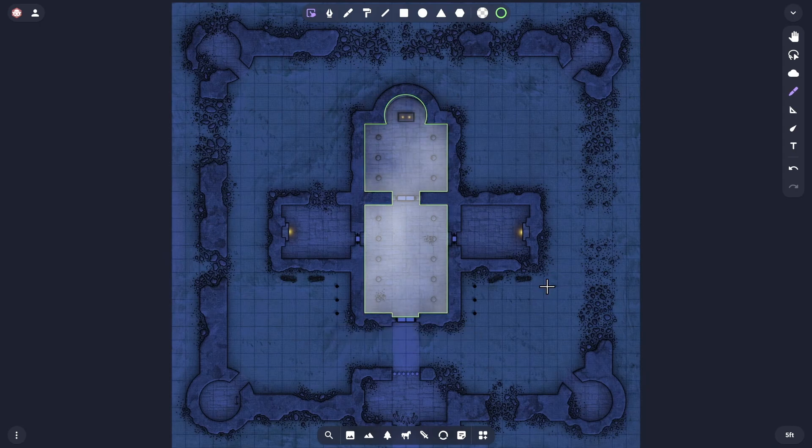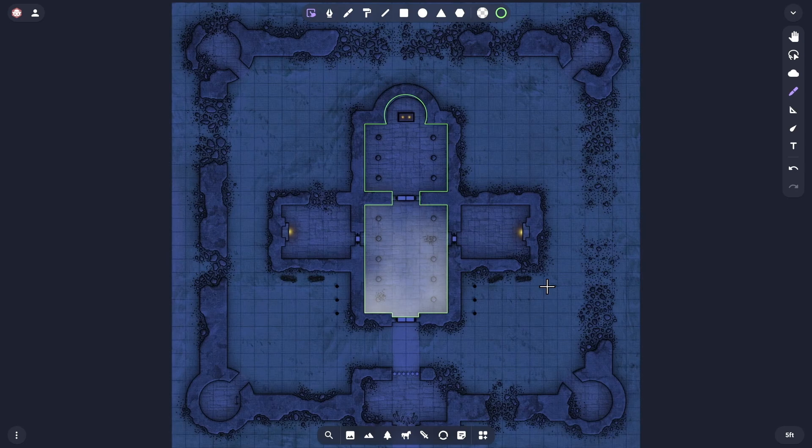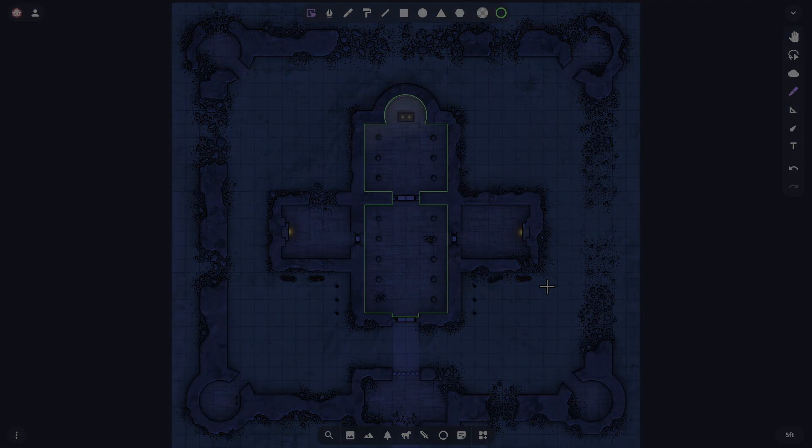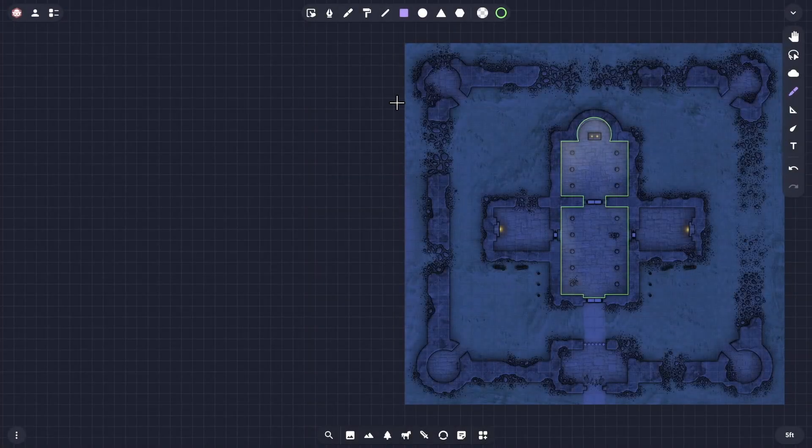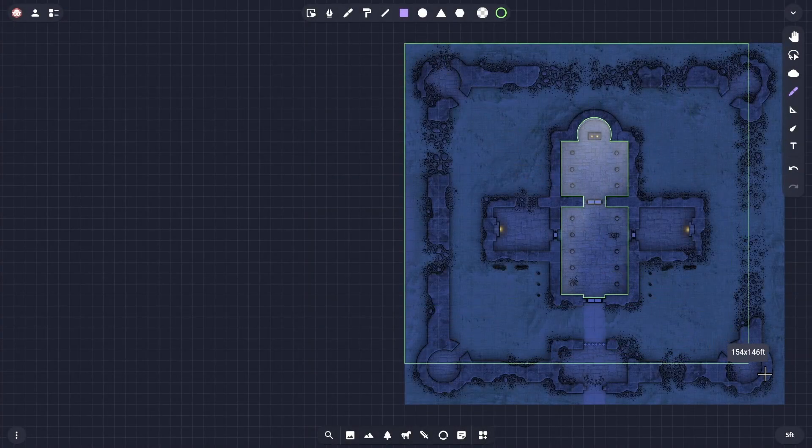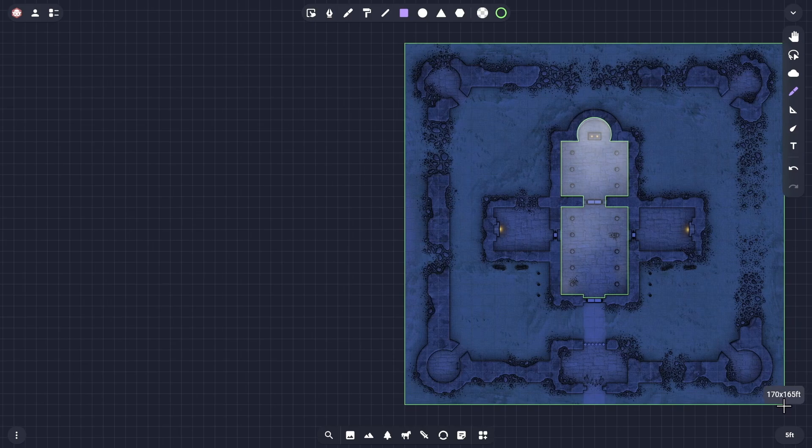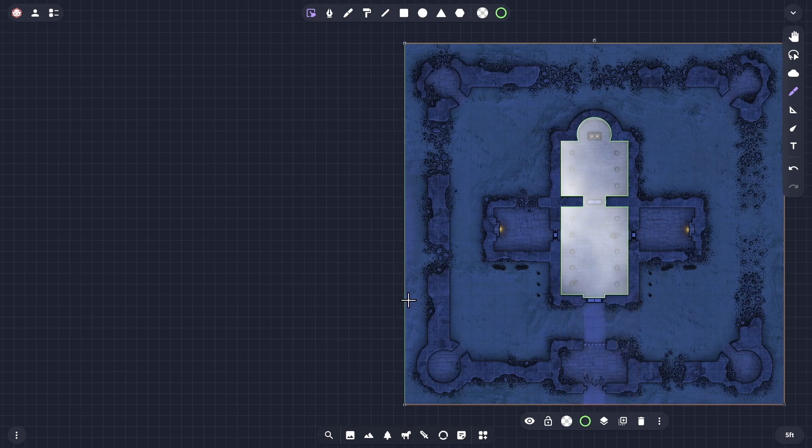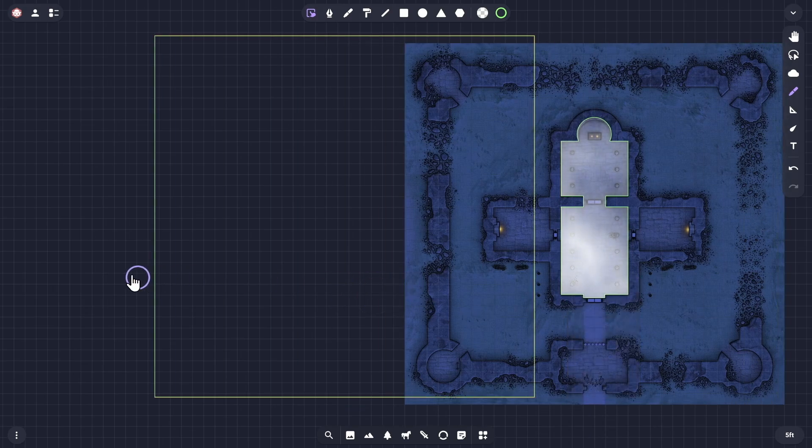Of course, we could also do the reverse, effectively cutting out an area where we don't want to have an effect applied. For example, rain falling inside a building that has an intact roof would be slightly odd, so let's see how that would work with this same map. I'll add another drawn shape that's large enough to cover the whole map, move it to the map layer, and then I'll pull it to the side so that you can see the next step clearly.